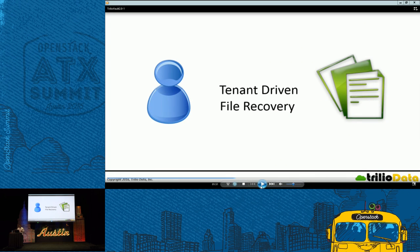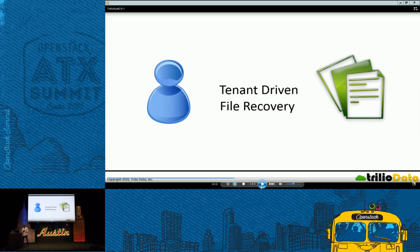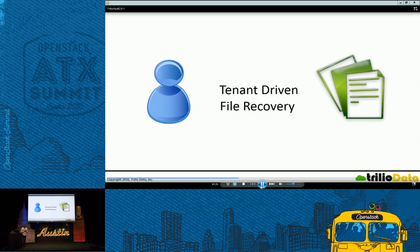What about you don't want to restore the entire VM, right? So again, as a tenant, you just want to replace a corrupted configuration file. We do offer that with the tenant-driven file recovery.